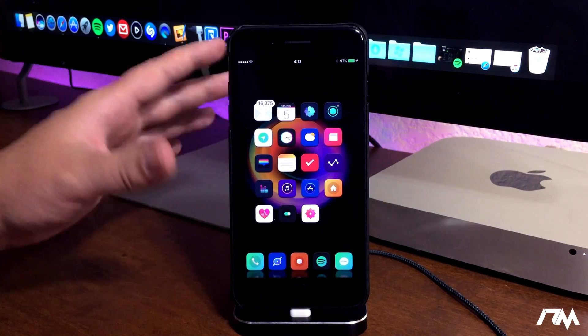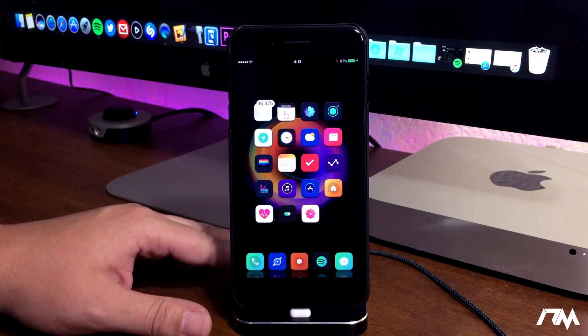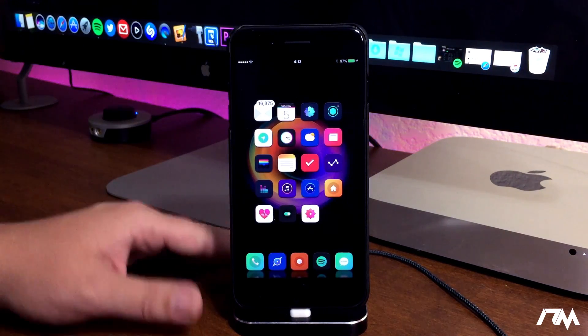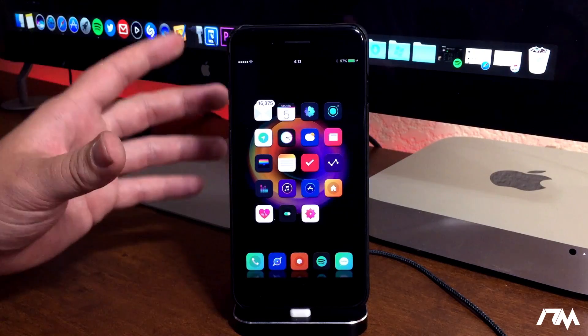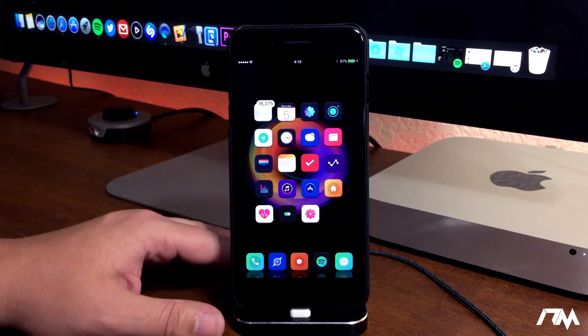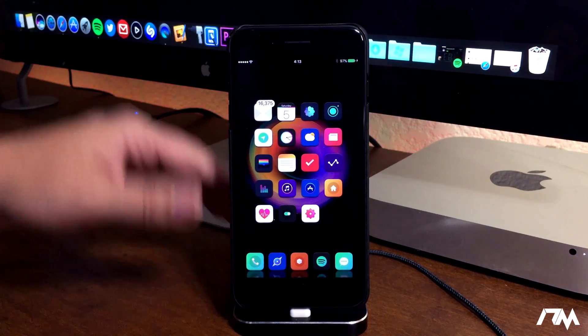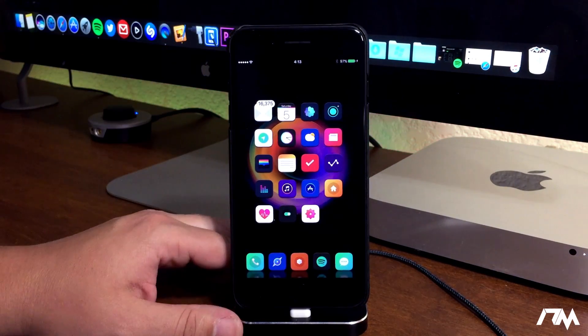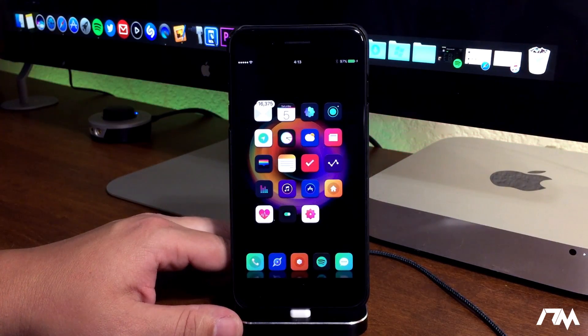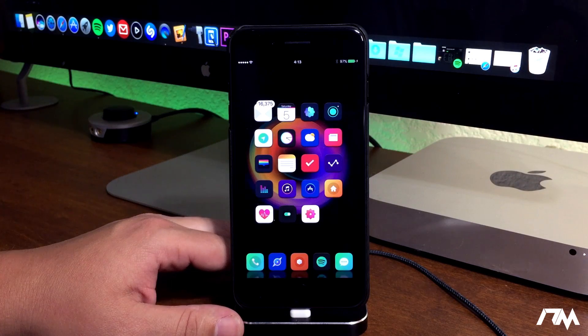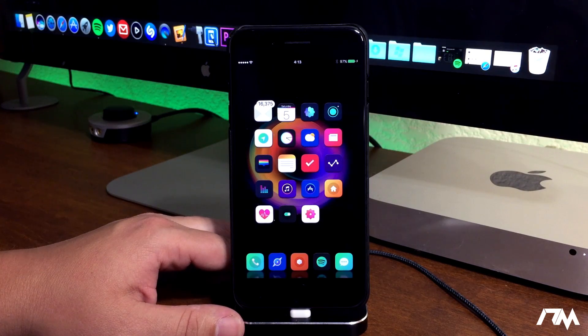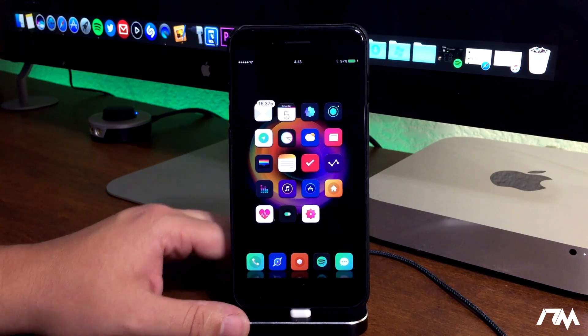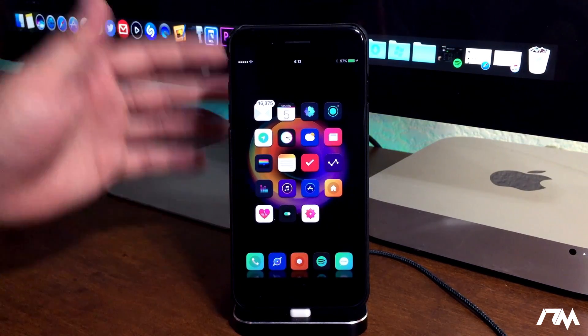But again if you guys are on 10.3.3 or iOS 11 betas and you want to possibly be jailbroken, downgrade to 10.3.2 now while Apple is still signing the firmware.